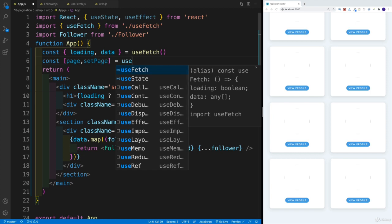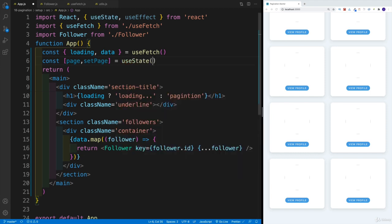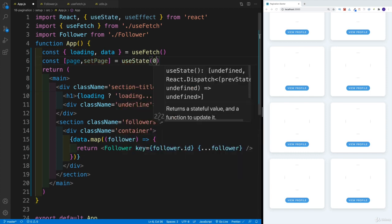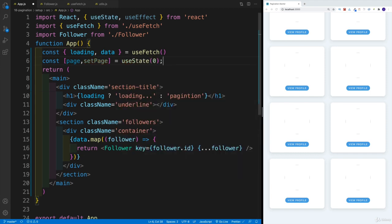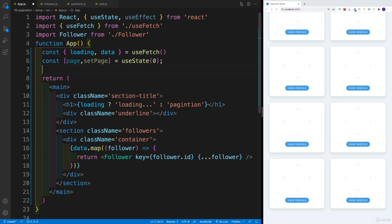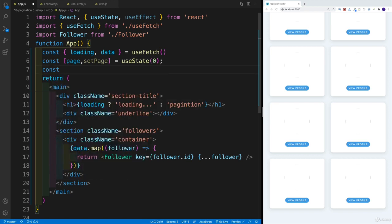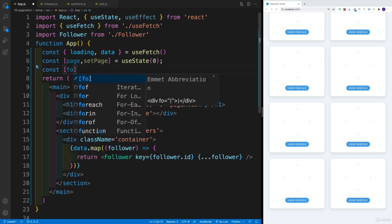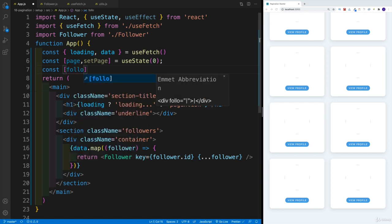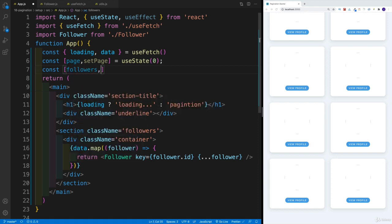We're going to go with useState here. Initial value will be zero, because I would want to display page number one. And the second thing is the actual followers that I'm displaying from that page. So we're going to go with followers, and then setFollowers.